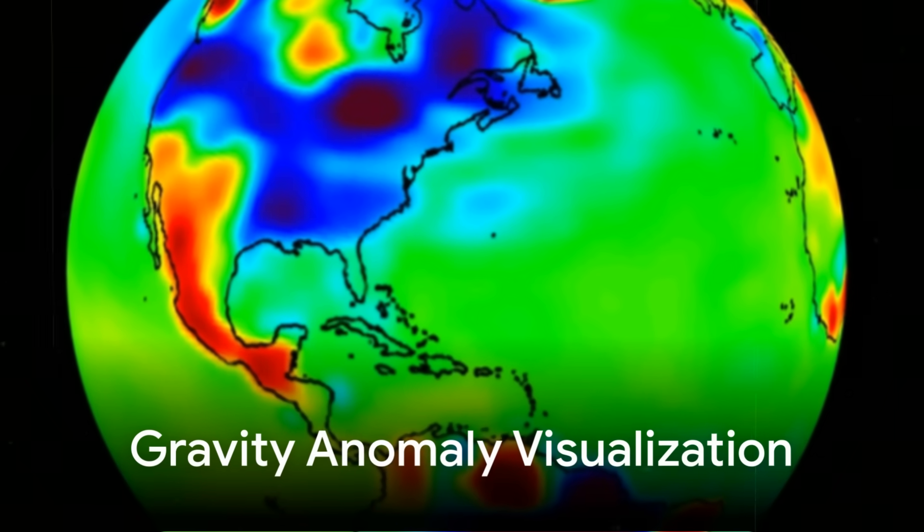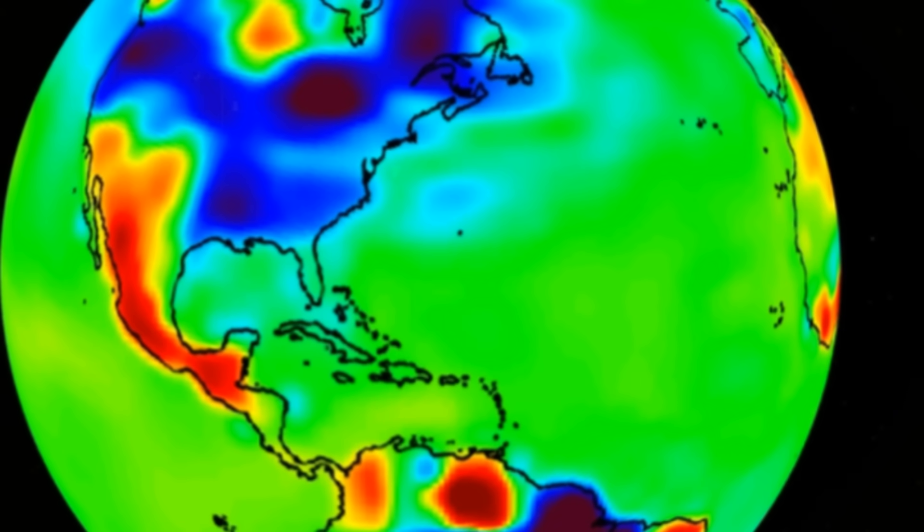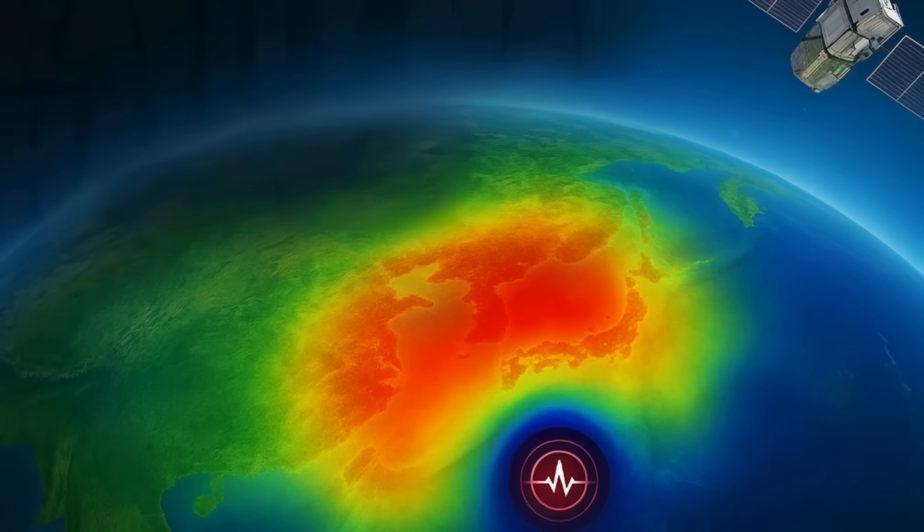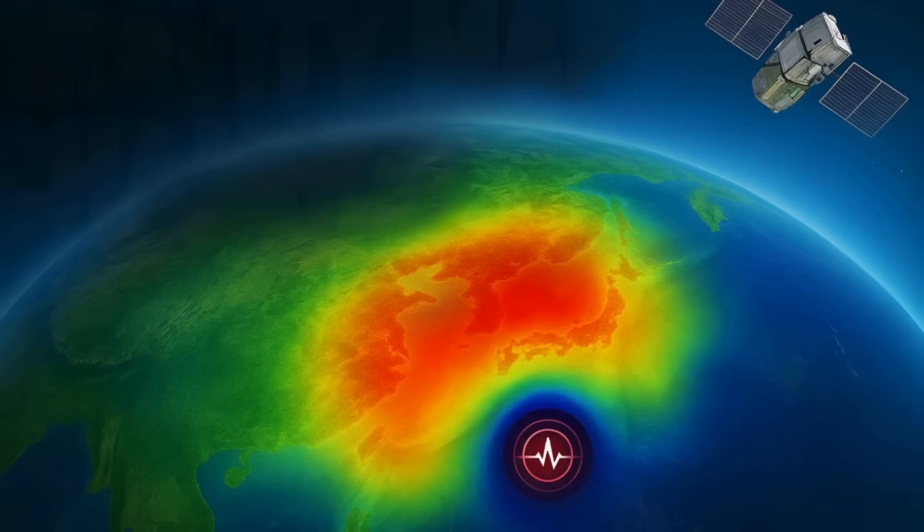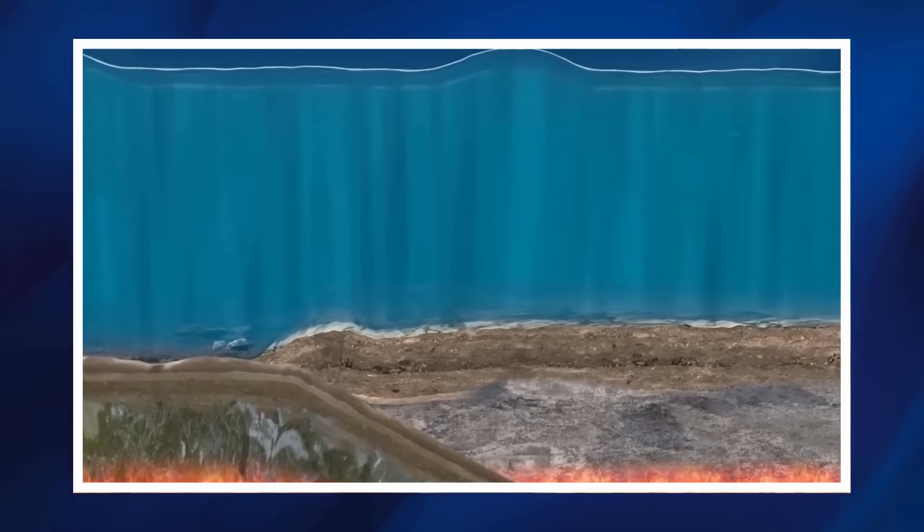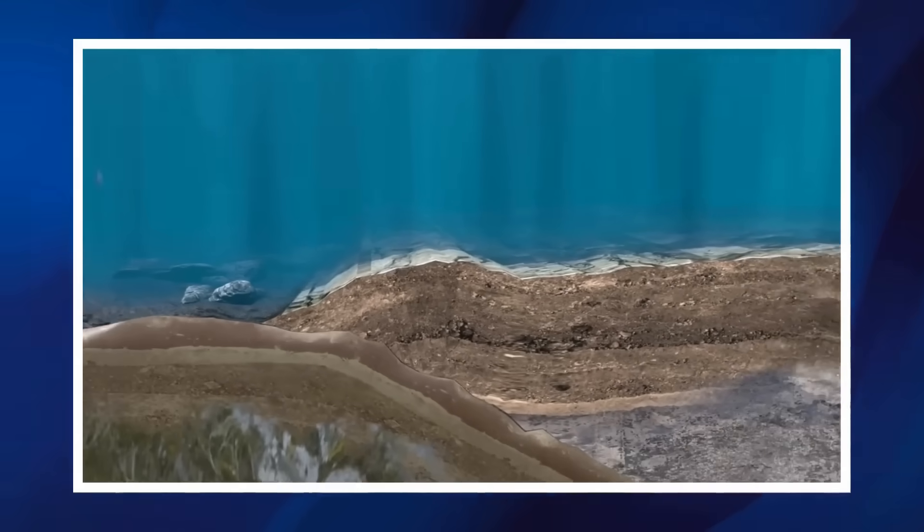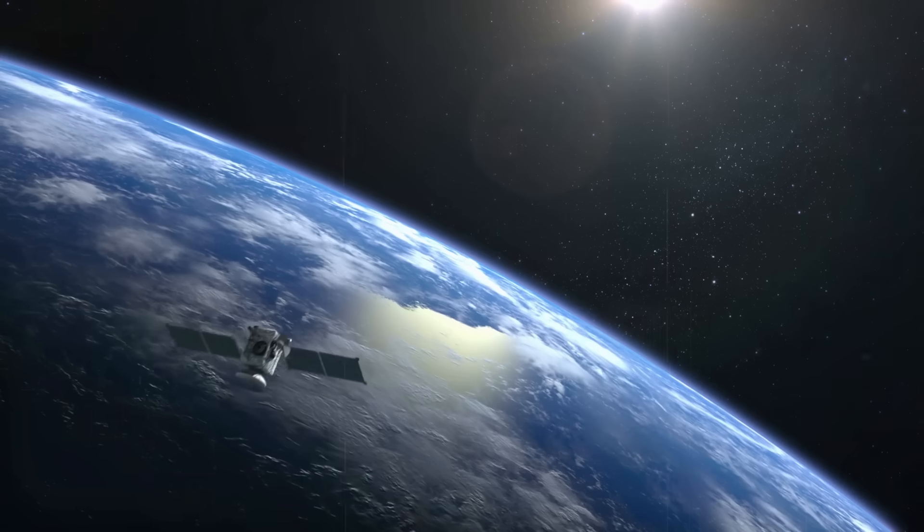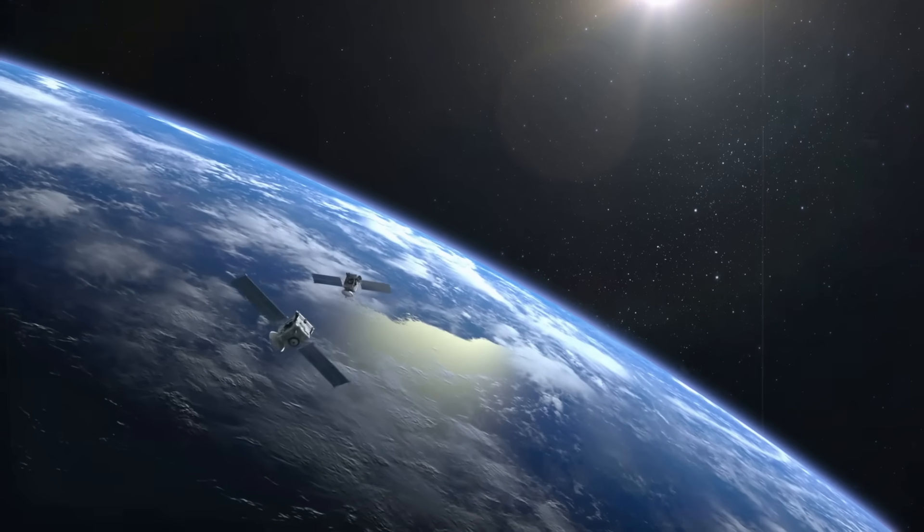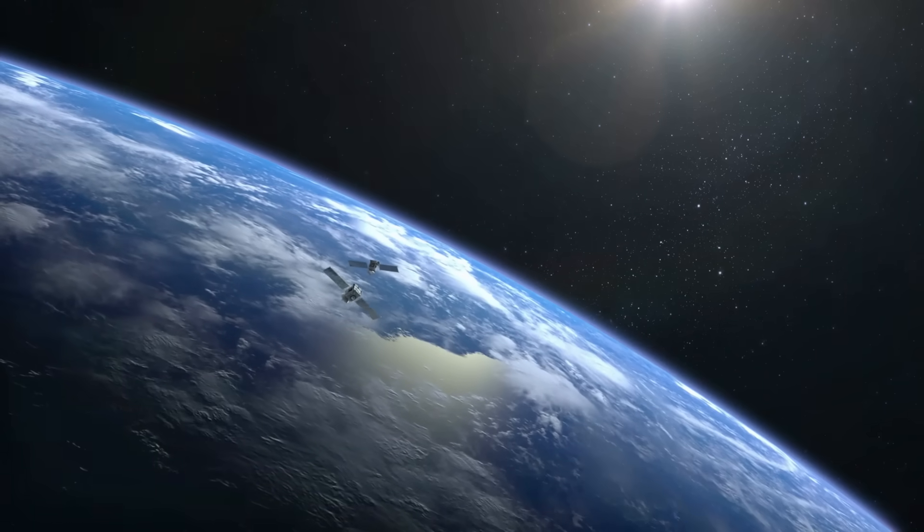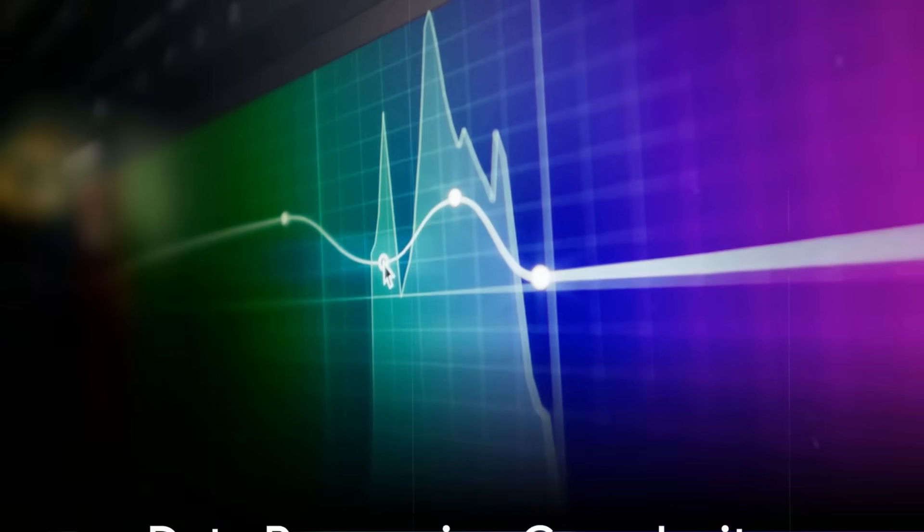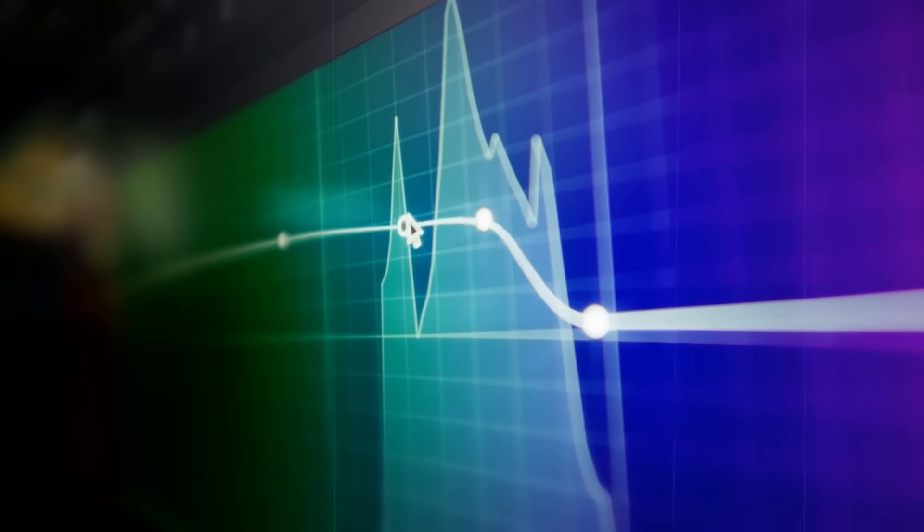In the days after the quake, the GRACE-FO gravity maps showed the anomaly as a faint distortion centred on the rupture zone. When visualised, the change resembles a subtle bullseye pattern, slightly positive gravitational acceleration on one side, slightly negative on the other. This reflects the way thrust faulting pushes mass upward in some areas and pulls it downward in others. The satellites were able to measure these changes despite the fact that the absolute difference in gravitational pull is minuscule, equivalent to the attraction of a single large mountain redistributed over hundreds of kilometres. The processing chain required to isolate this pattern is as impressive as the measurement itself.